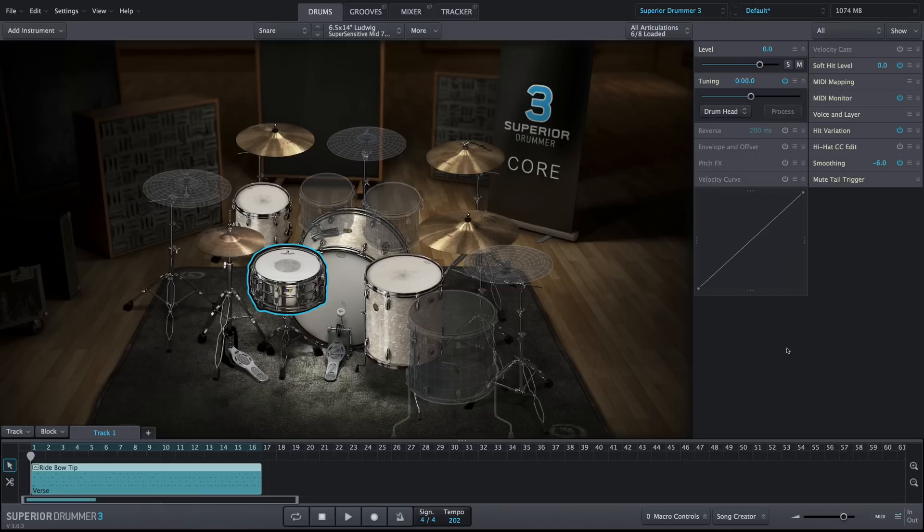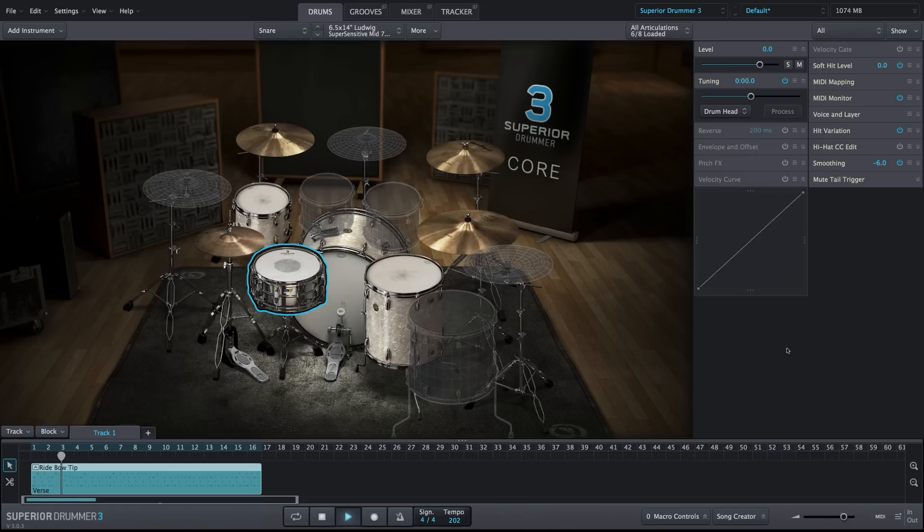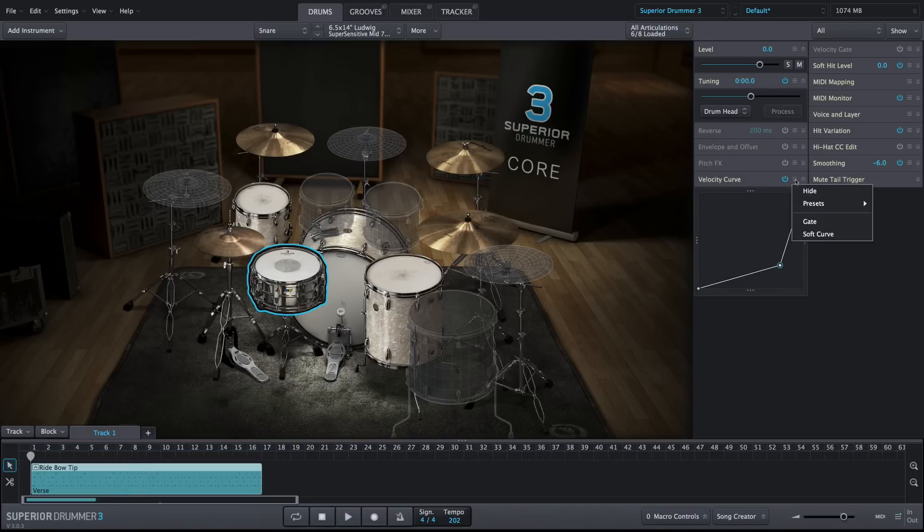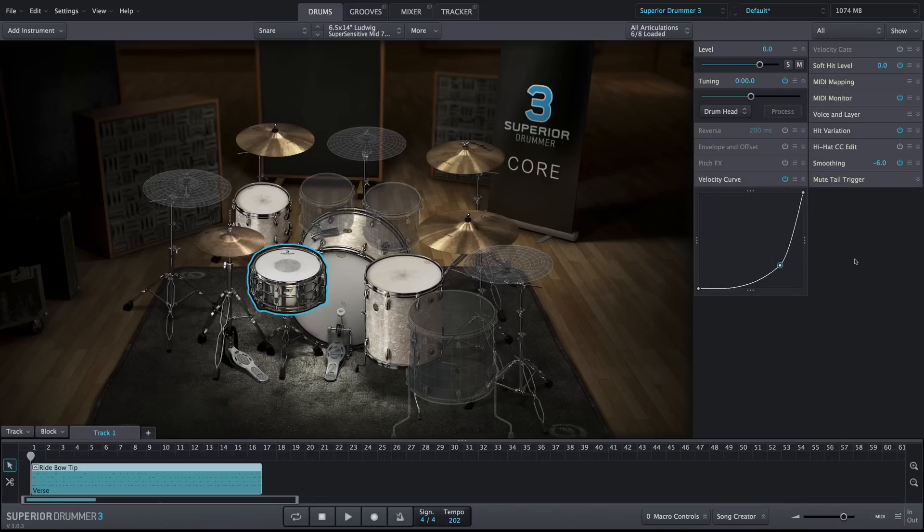In this first example, you can hear how the snare hits sound a bit out of place for the chosen MIDI file. Creating a custom curve helps lower the velocities of the mid-velocity hits to the appropriate level while still allowing for louder accent snare hits.